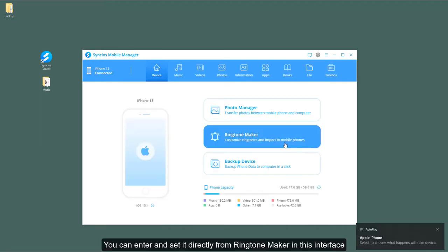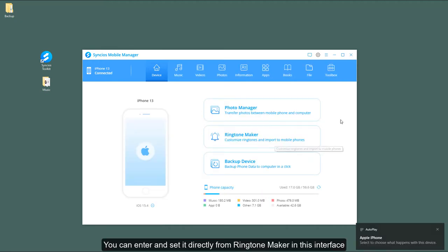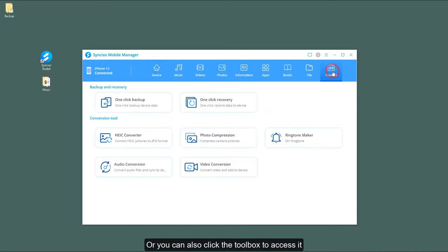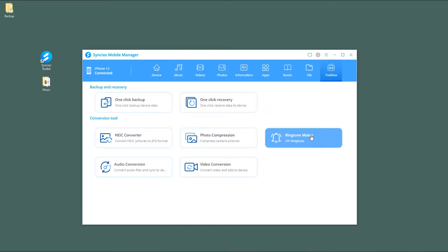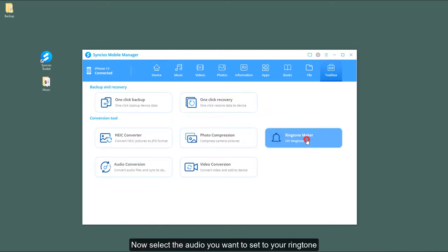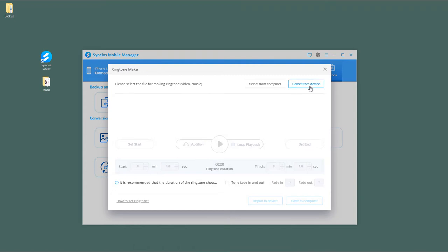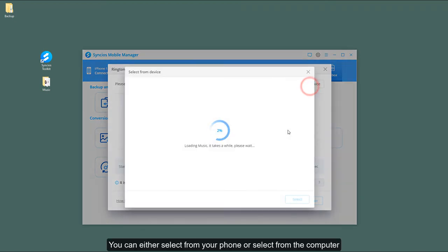You can enter and set it directly from Ringtone Maker in this interface, or you can also click the Toolbox to access it. Now select the audio you want to set as your ringtone. You can either select from your phone or select from the computer.